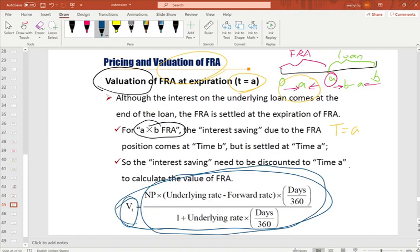For example, at time A you observe that the real market interest rate is higher than the FRA rate. Then the long position is paying less than the market rate, so the long position gets paid by the short position. The amount is the interest saving between the rate specified in the contract and the market rate. There is a formula to solve the delivered amount, but it is better to understand it through examples rather than memorizing the formula.